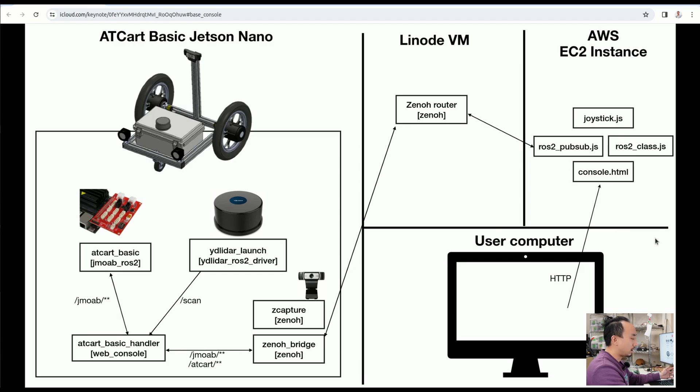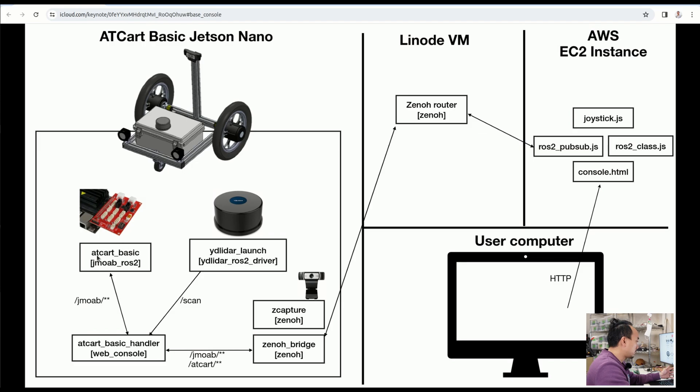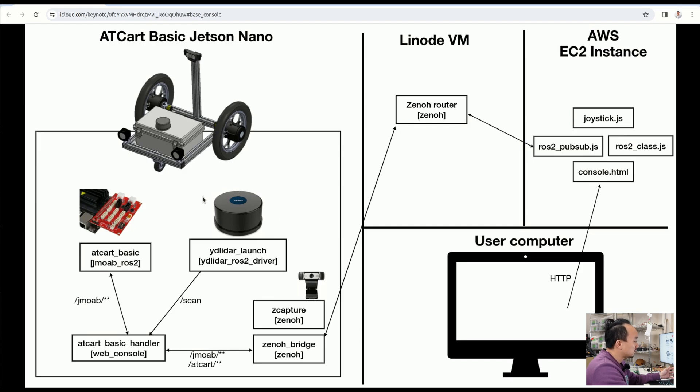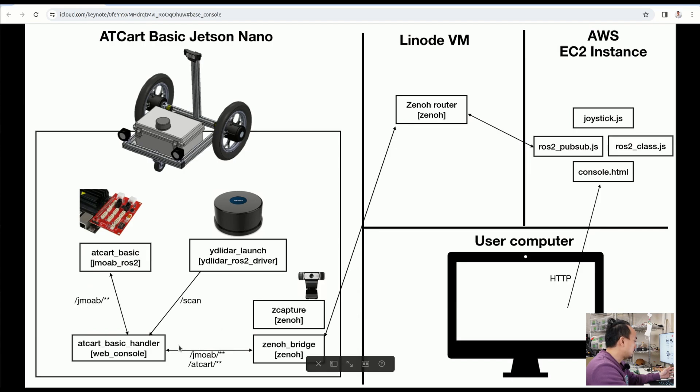Let's go back to the first component, our AT cart basic. There is the AT cart basic from the JMOA ROS2 package which comes with the robot, and the YD LiDAR launch. This is from the YD LiDAR ROS2 driver package. It's going to start the LiDAR and then we can get the scan topic. The AT cart basic here is going to publish and subscribe on the JMOA namespace topic.